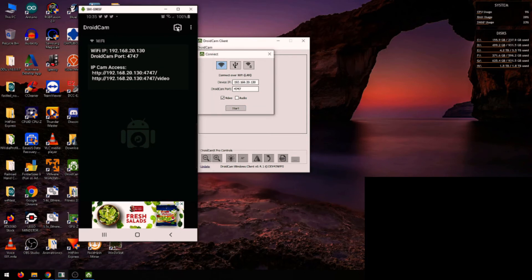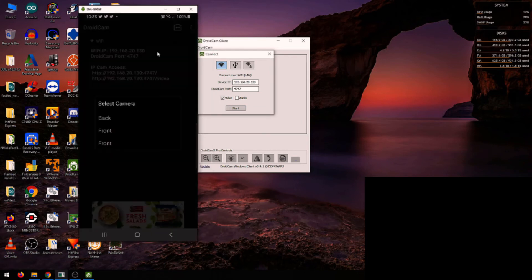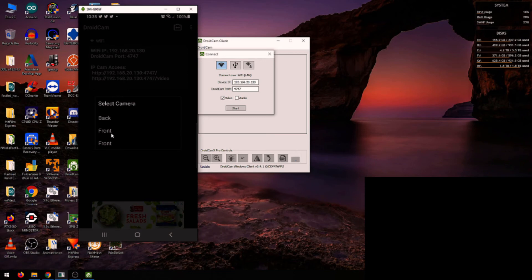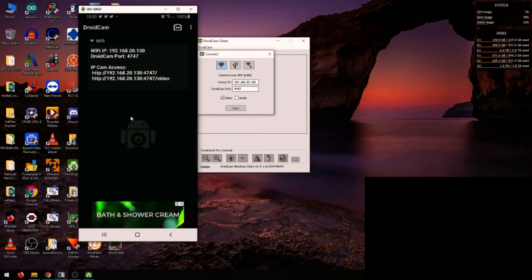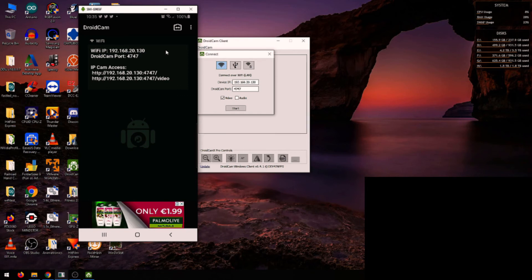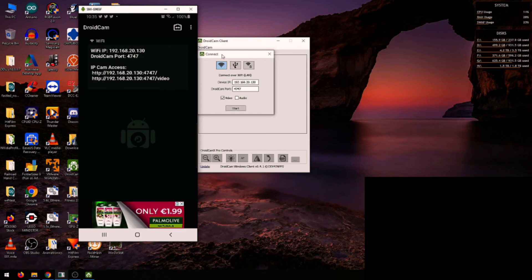you here that you can also select to either use your front camera or your back camera. I'm going to use my front camera in my case, so I'll be using the selfie cam so you can see me. Once this is up and running, click start.